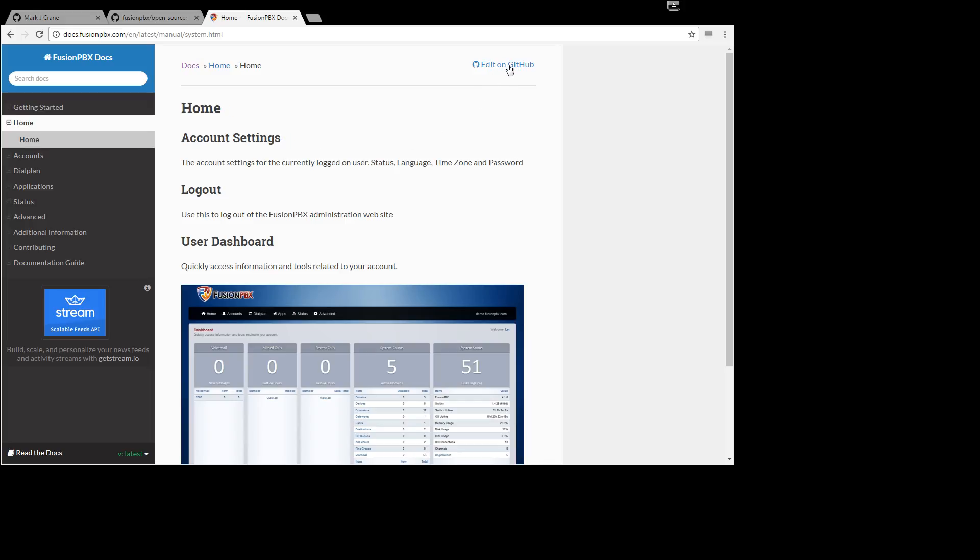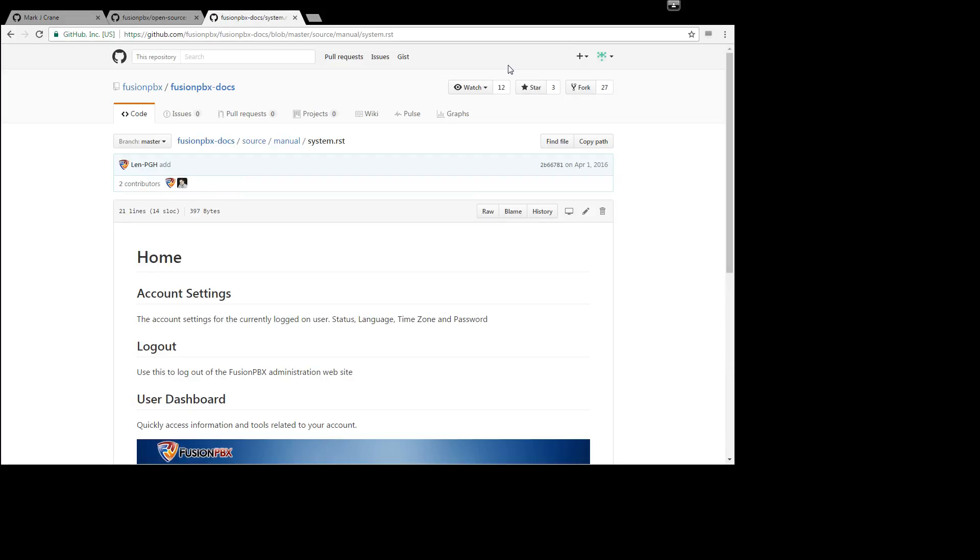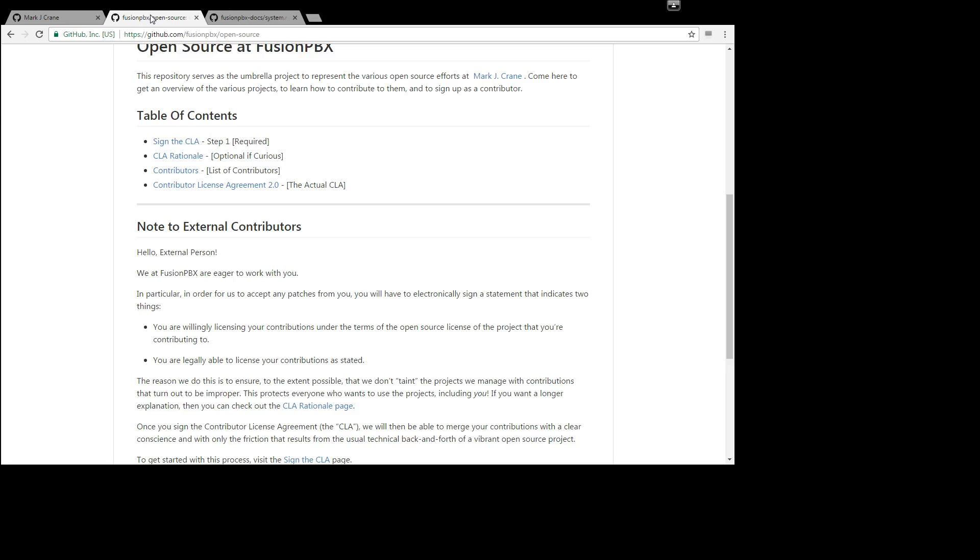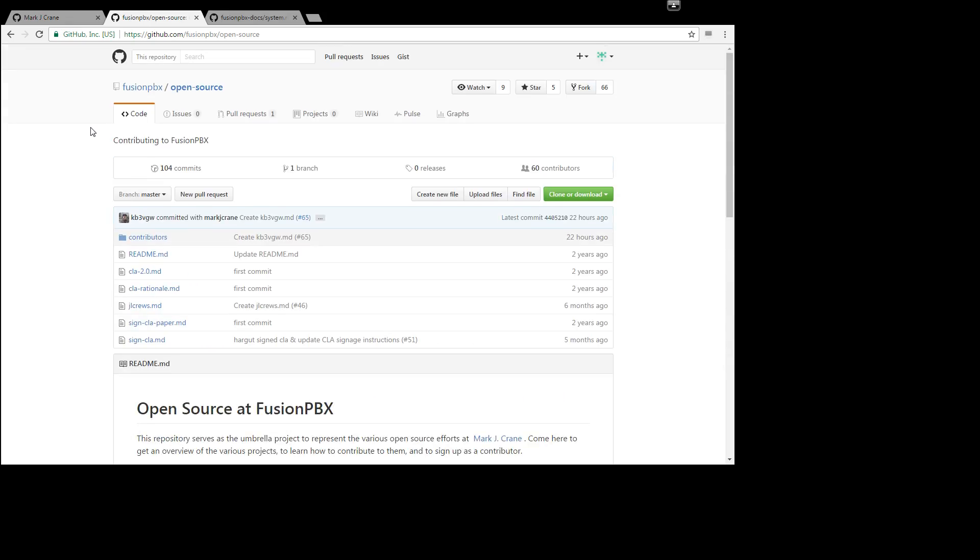We will click on edit on GitHub and keep in mind that you have already signed up for GitHub and have an account and also signed the contributor license agreement that is found here if you need it.